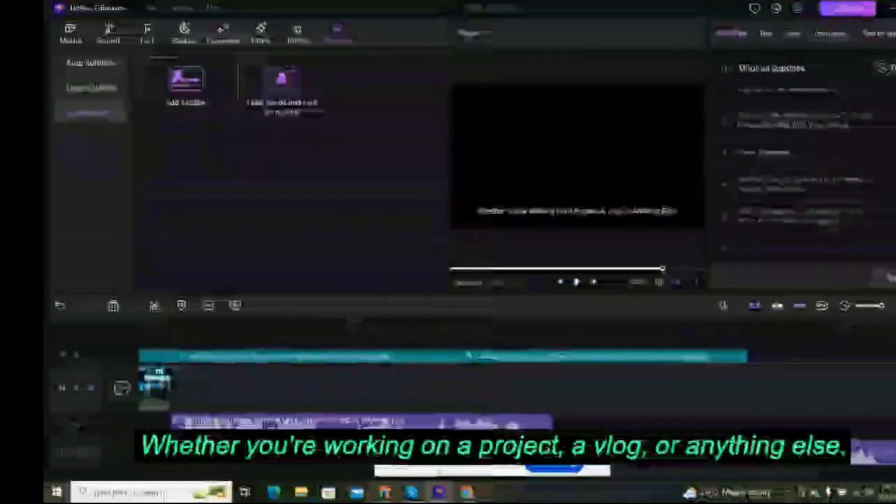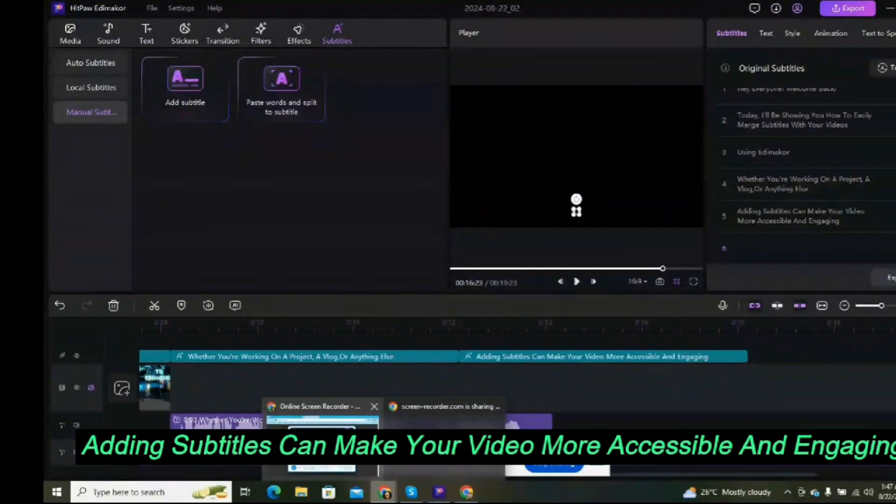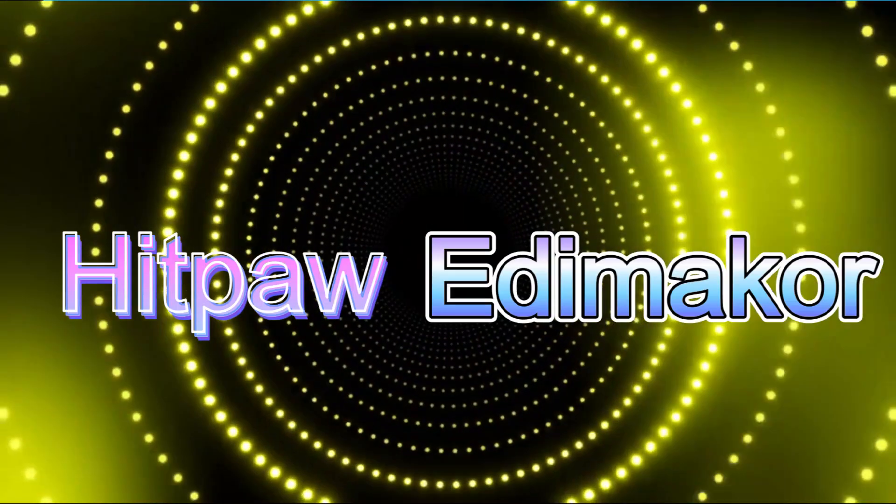Whether you're working on a project, a vlog, or anything else, adding subtitles can make your video more accessible and engaging.